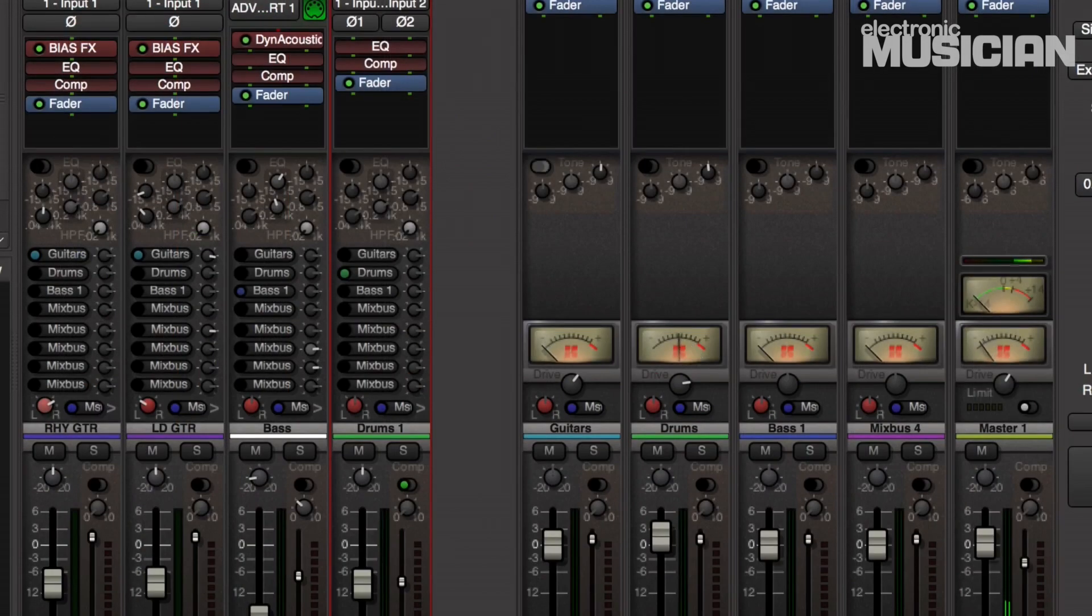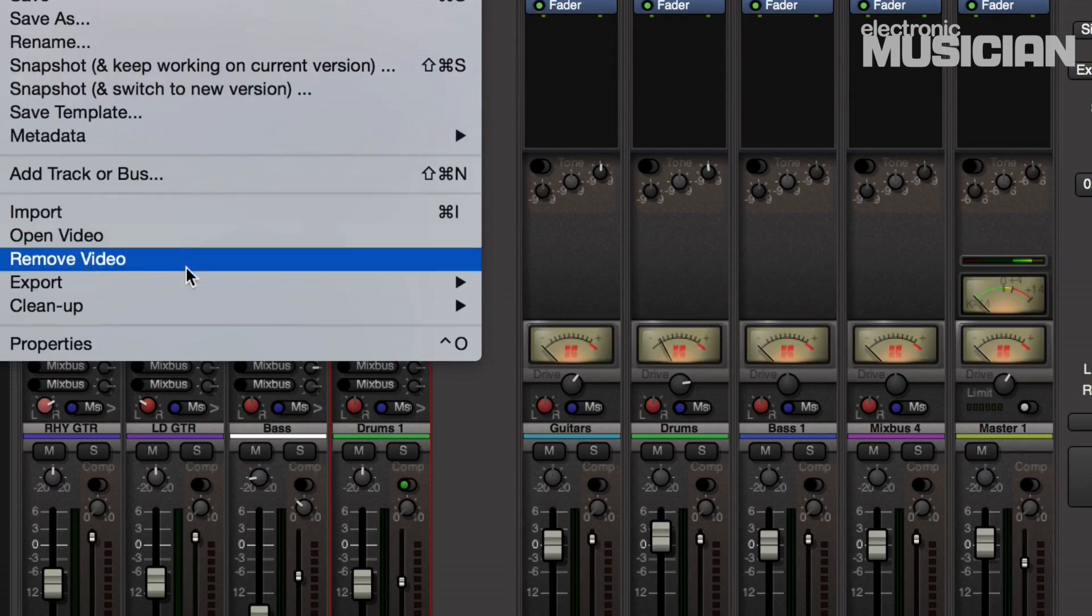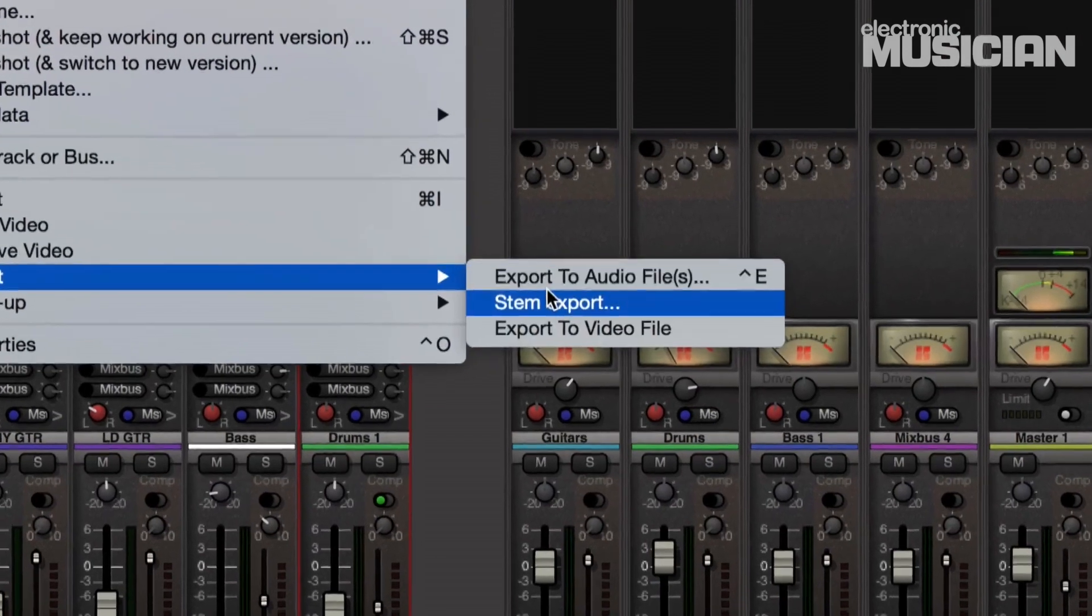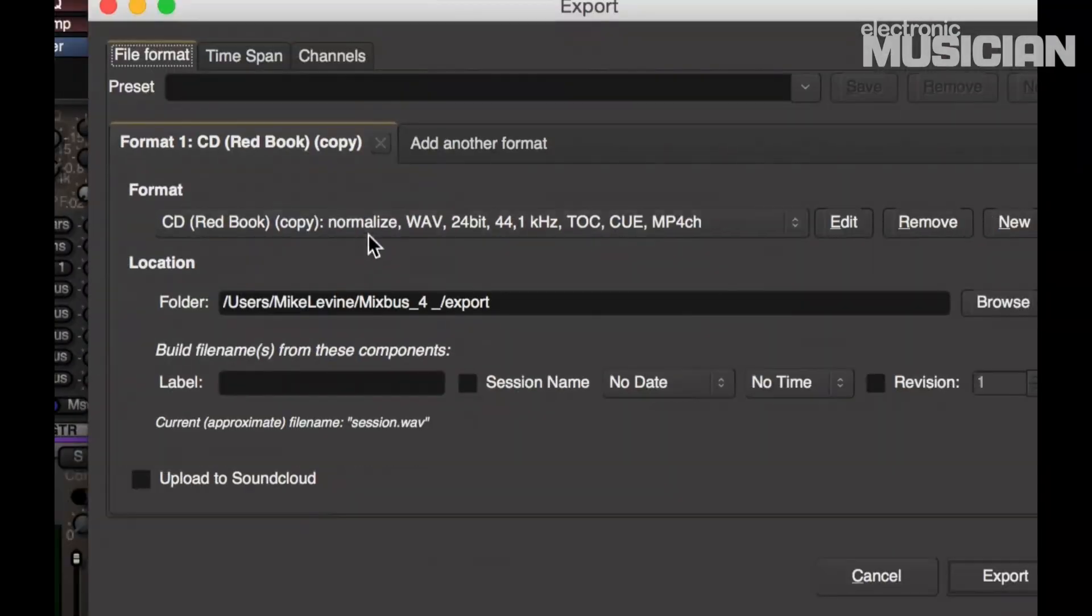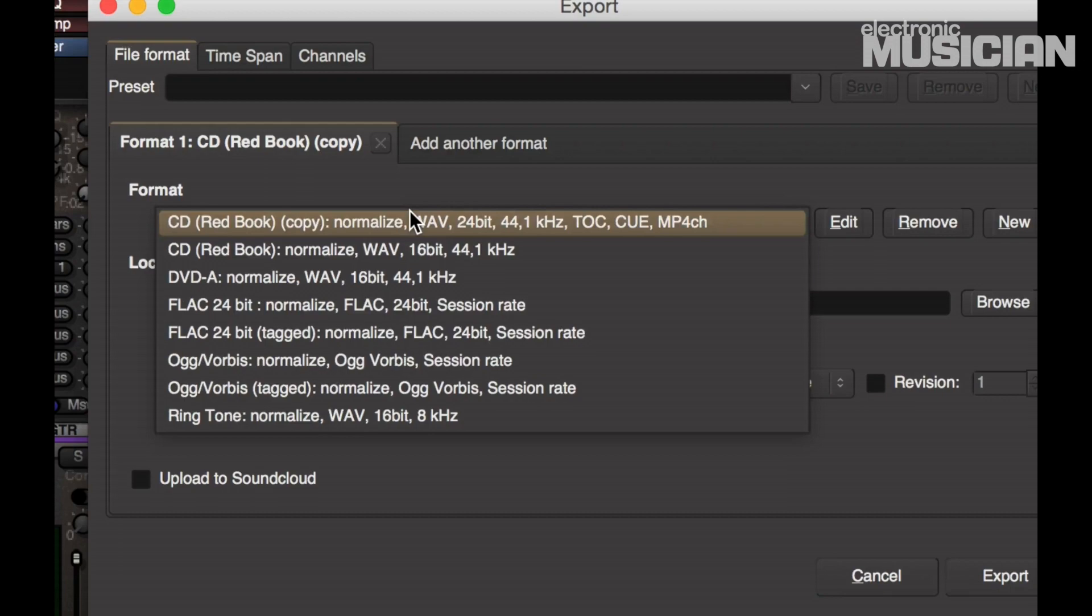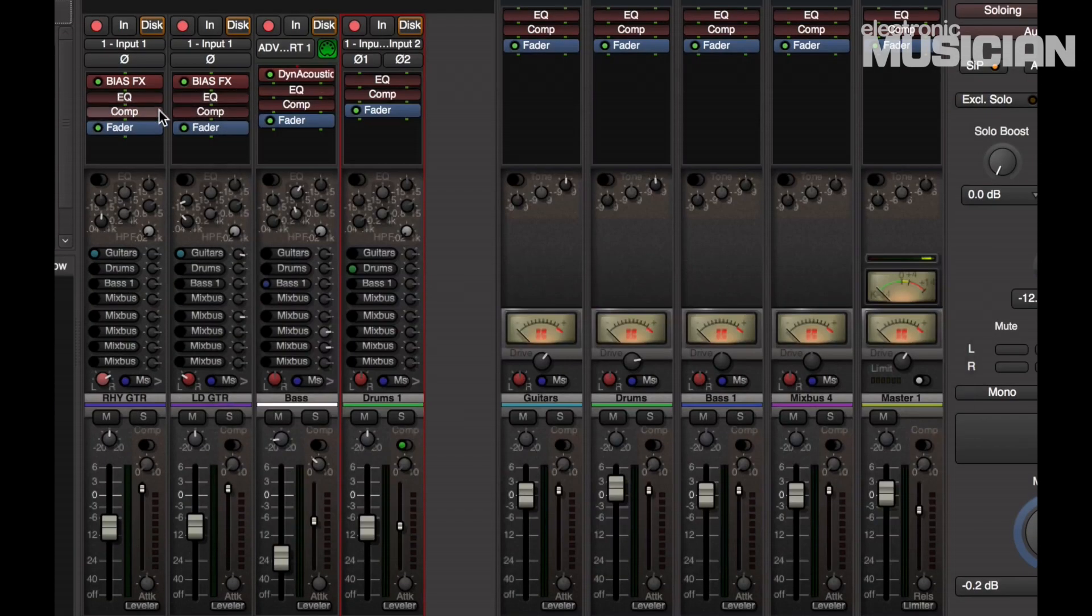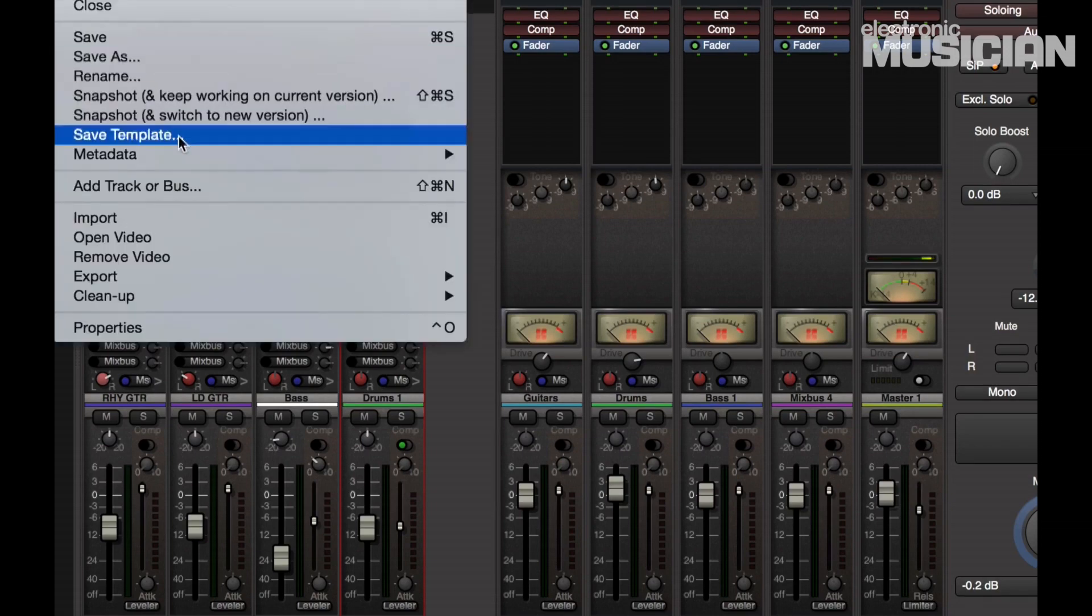Once I have the mix the way I like it, I can export it in a wide variety of formats. Take a look here. Not only that, I can export individual stems.